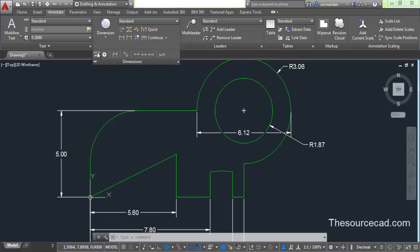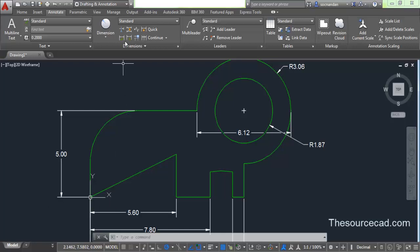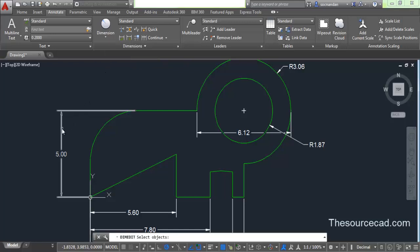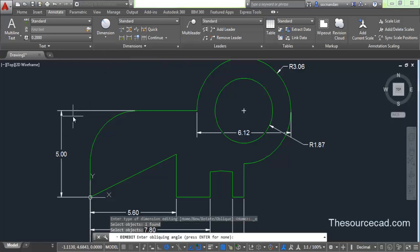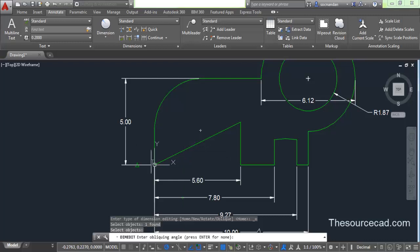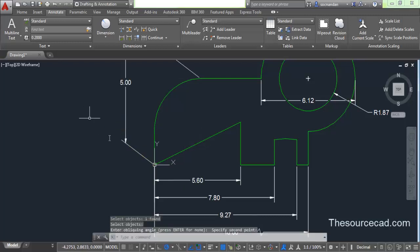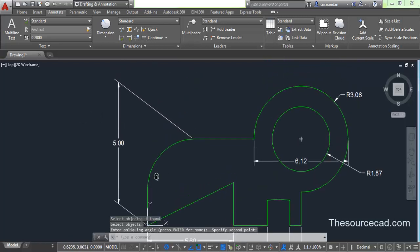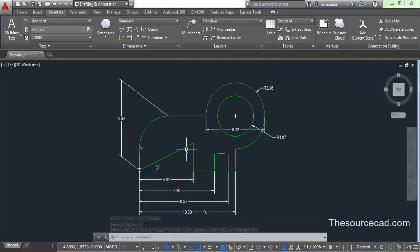Here we have some dimension editing tools. Let's move on to Oblique. Right now this is a completely horizontal dimension. If you want to make oblique dimensions, select Oblique, click on the dimension you want to modify, press Enter, and now enter an oblique angle. You can either type an oblique angle or specify the angle from your cursor. Click on the first point, make an angle using your cursor, and your dimension line will take an oblique angle.